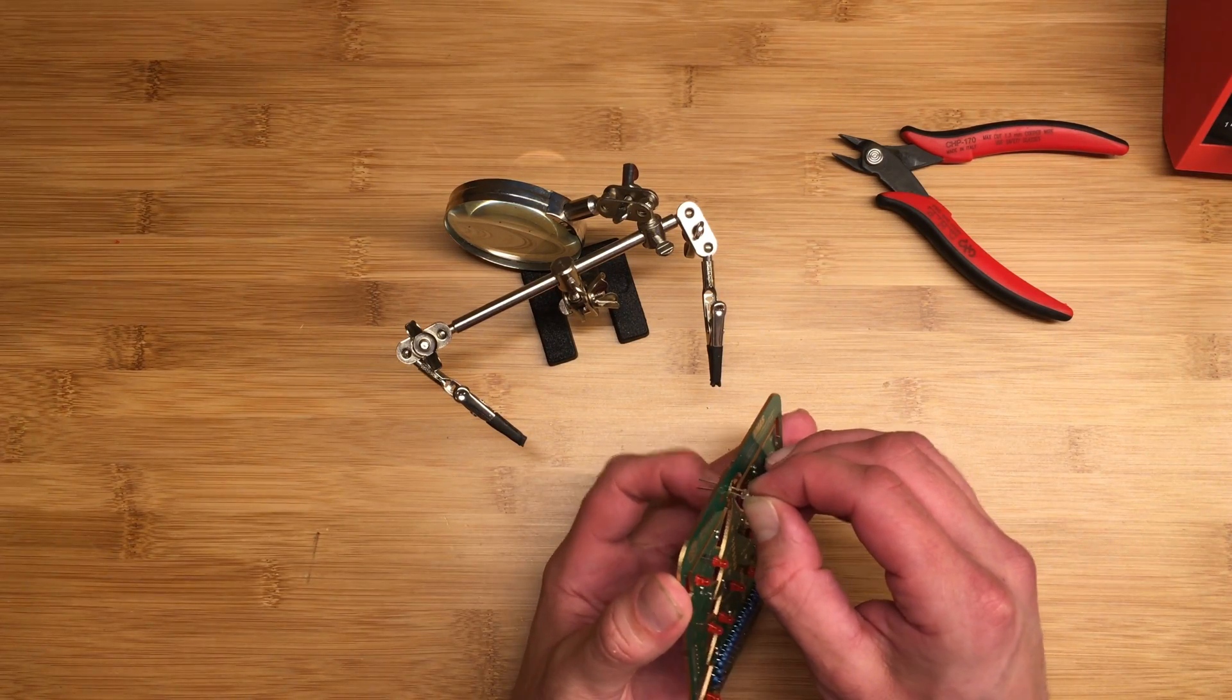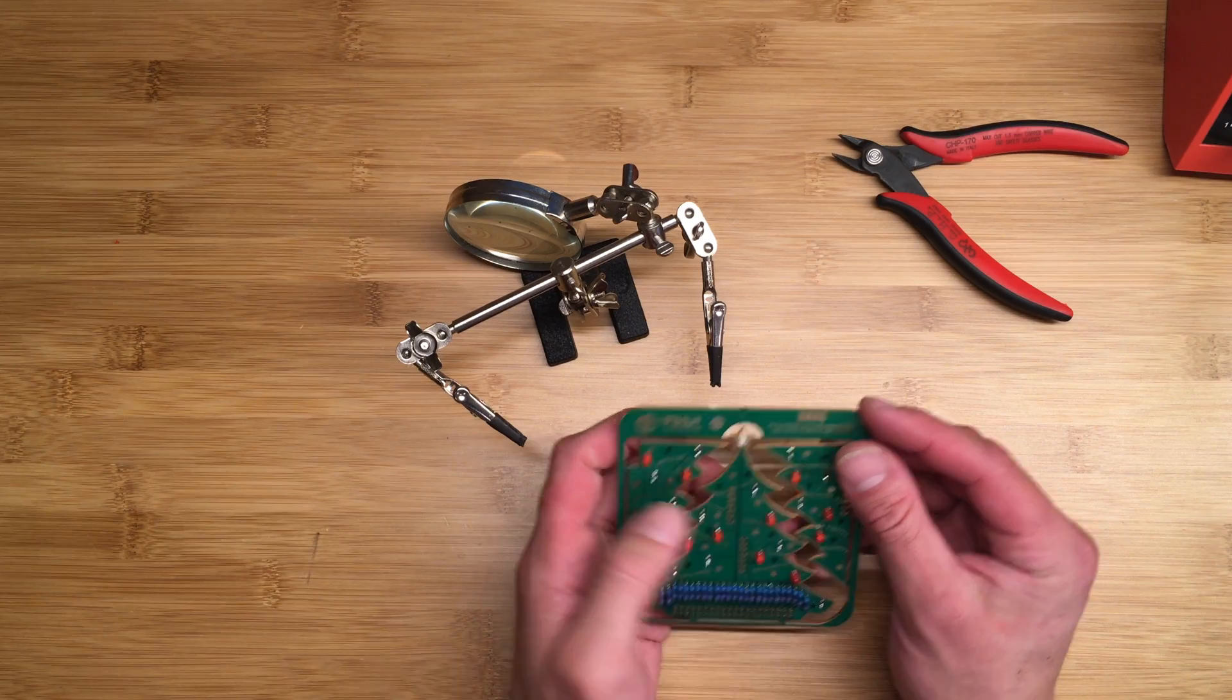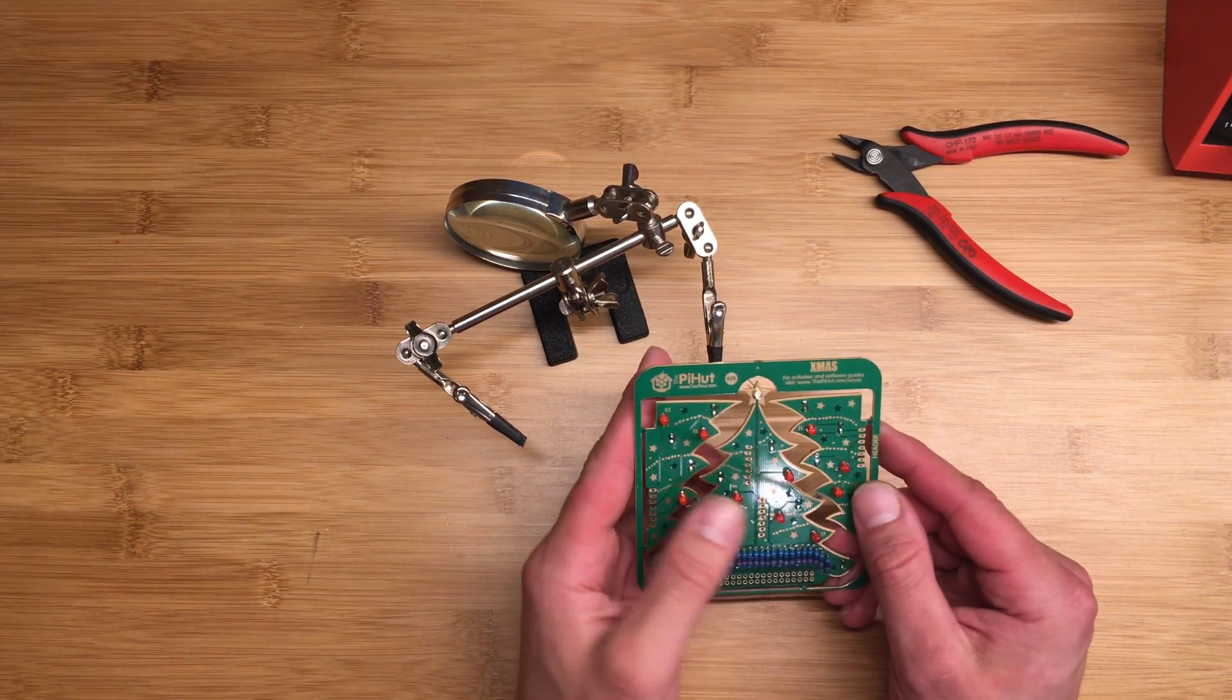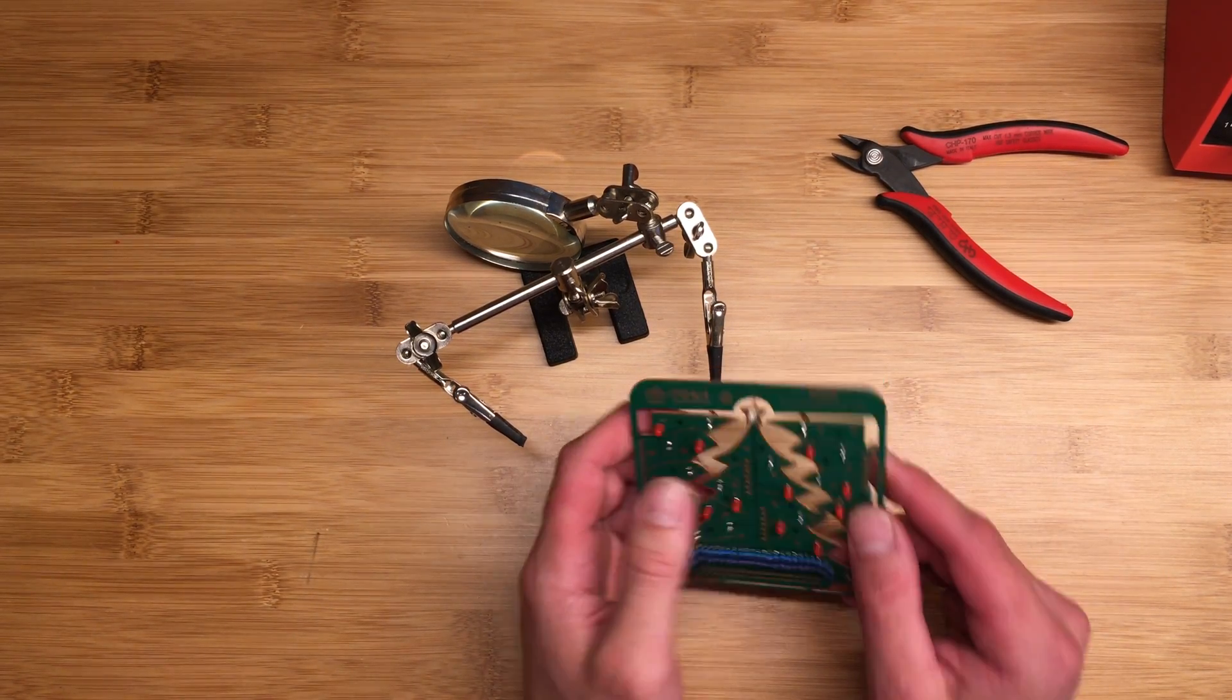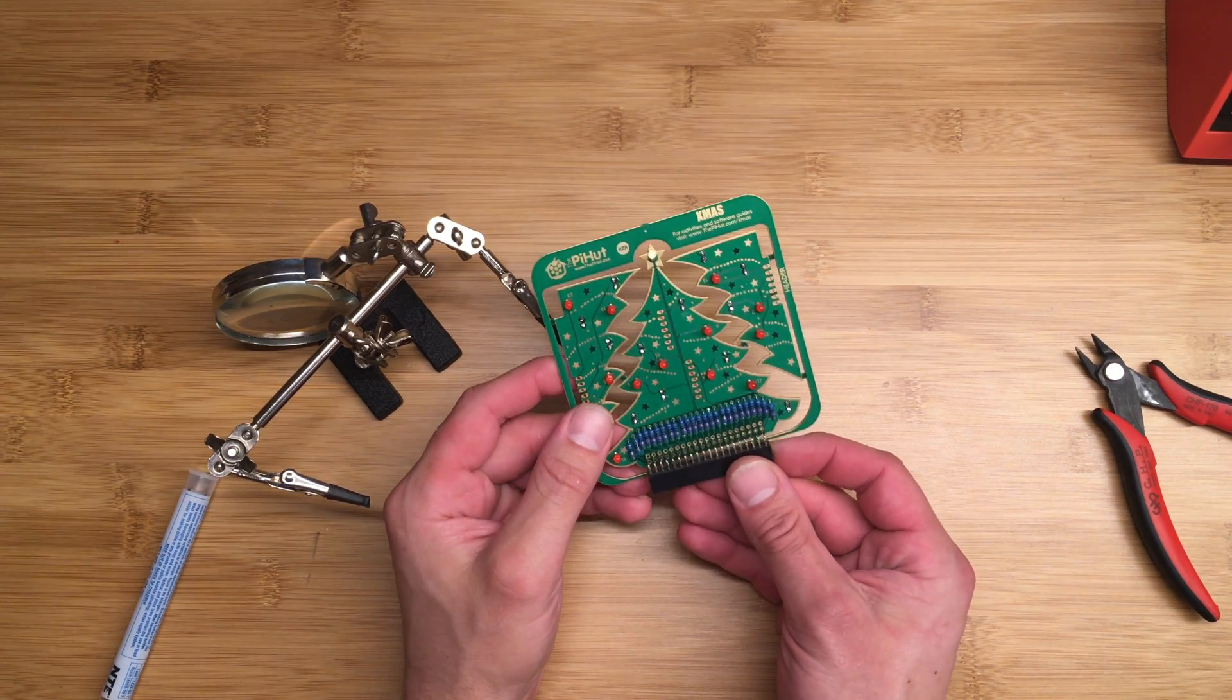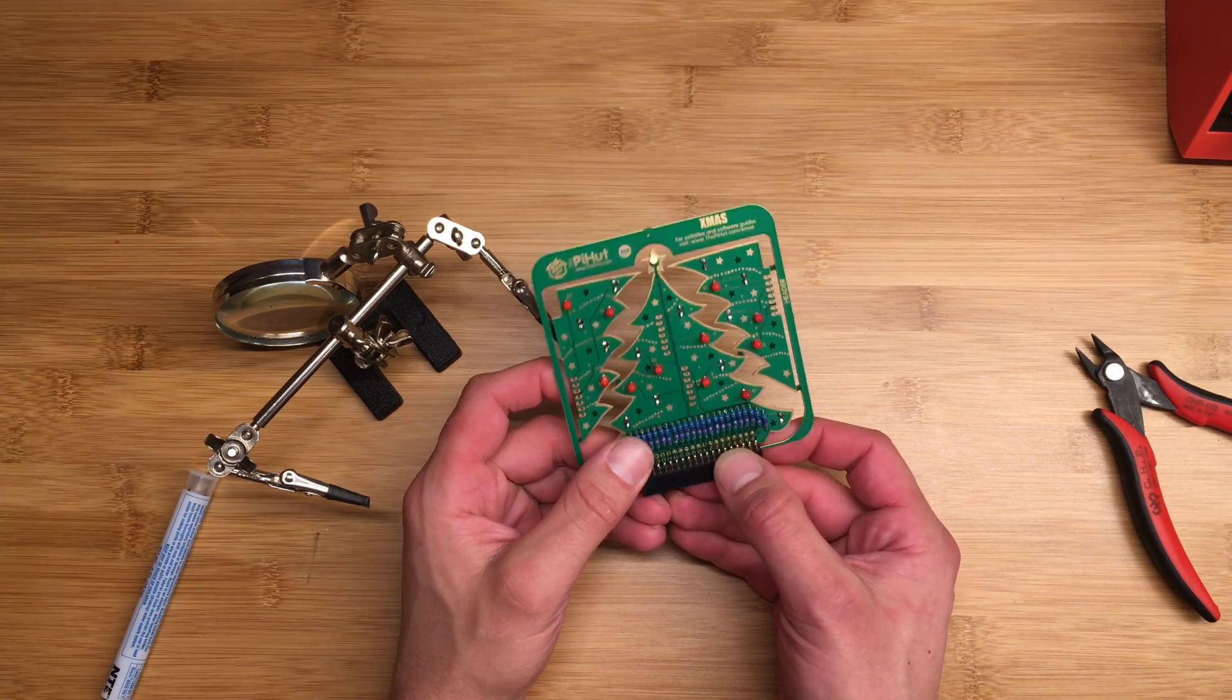All right, so now we're going to solder the header onto the tree, and this will actually allow it to attach to the Raspberry Pi. So I'm just going to go ahead and snap this in and solder from the other side. This one's a little hard to get in because it was damaged in shipping as I showed you earlier.